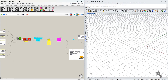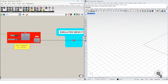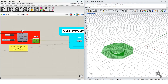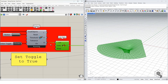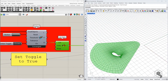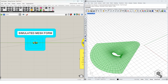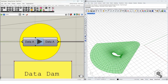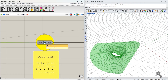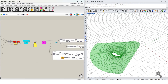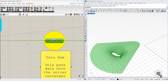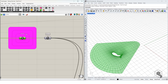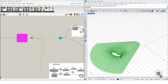It is important to run these solvers in a sequential manner. To run the first solver, set it to true and you get the output. Wait for the solver to converge, then set it to false and move ahead. Here's the simulated mesh form. It's important to use the data dam to pass the data — press it and the data passes on to the next step.